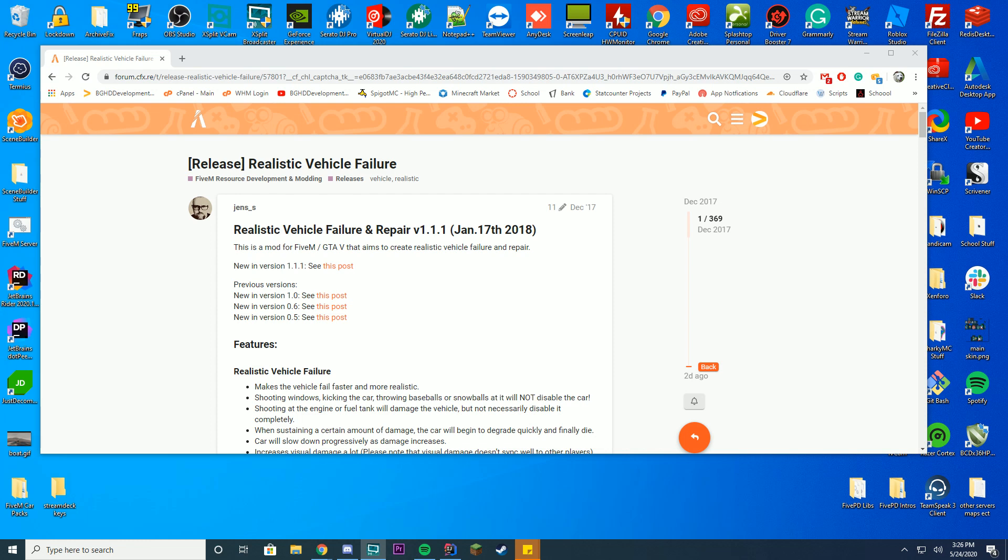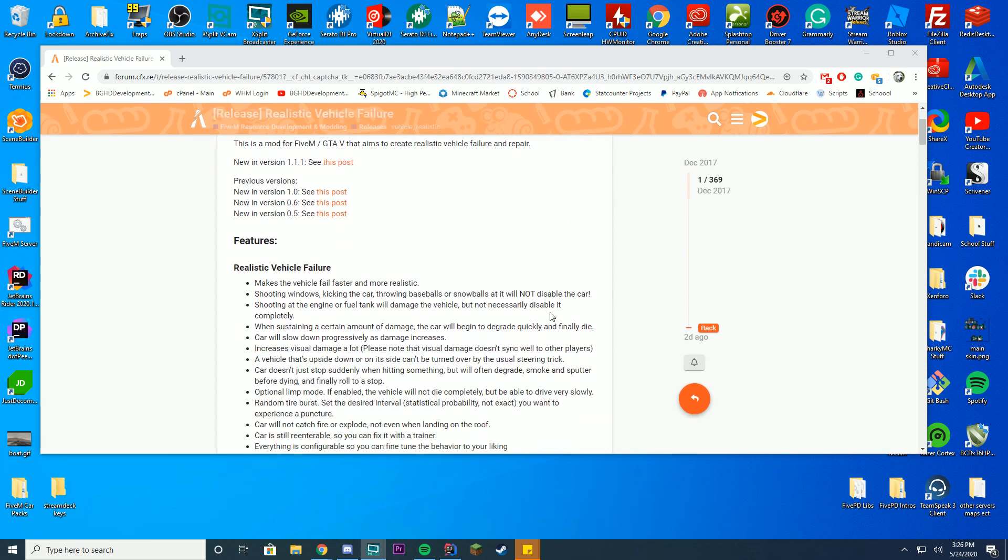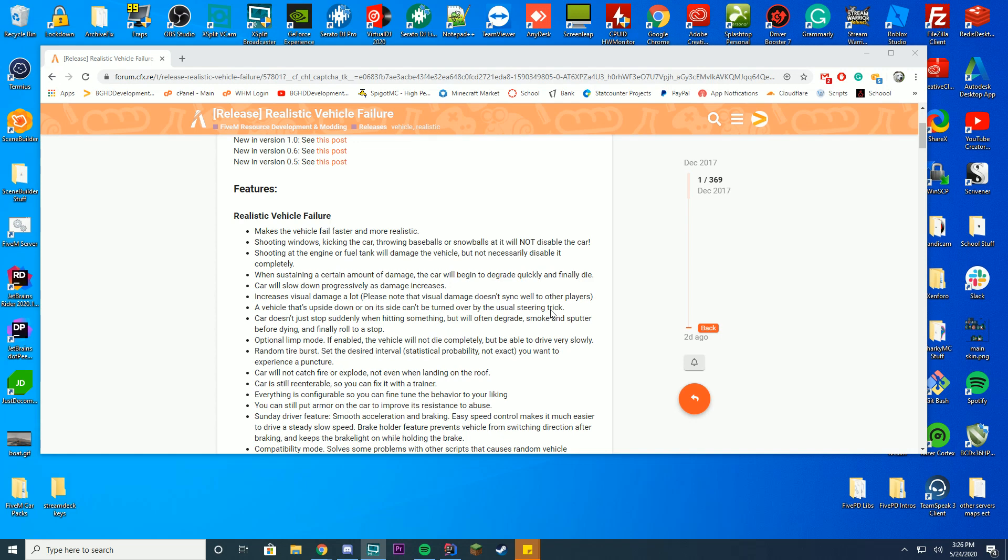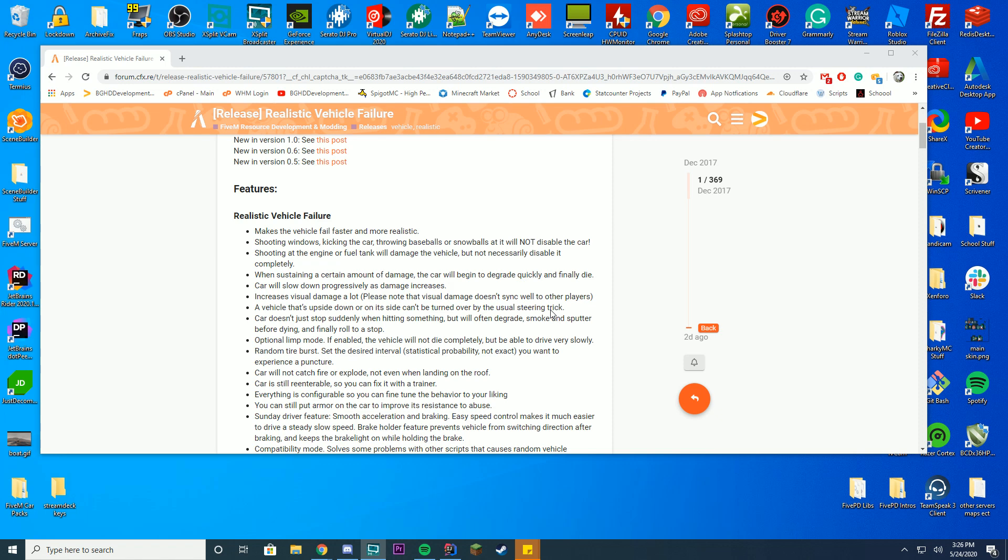So what this pretty much does is it does a few things. Your vehicle will fail faster than it does typically. That means if you hit something you can damage the vehicle. It may start smoking. Once you maintain a certain amount of damage, your car will actually start to slow down and eventually just won't move anymore. It adds the command slash repair which makes a quick fix so you can put some wires together. Kind of like how you saw in DOJ episodes or other role playing episodes in the past. Type slash repair, repairs your car and allows you to move a little bit slower but allows you to get to a mechanic.